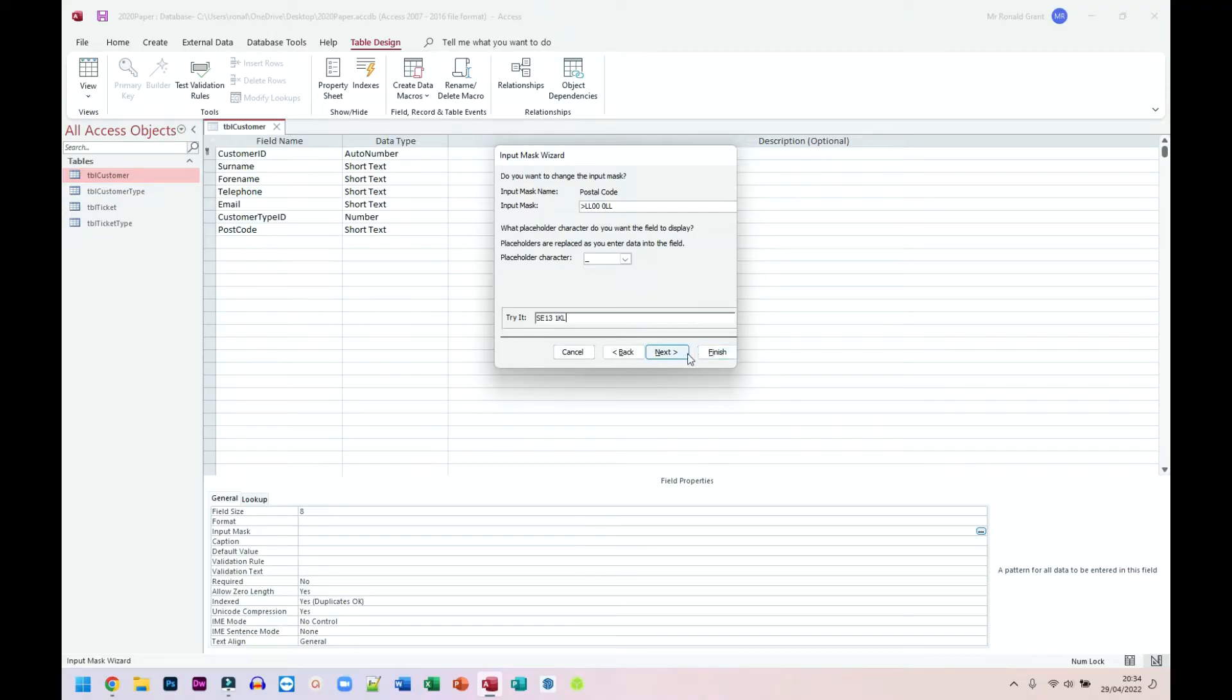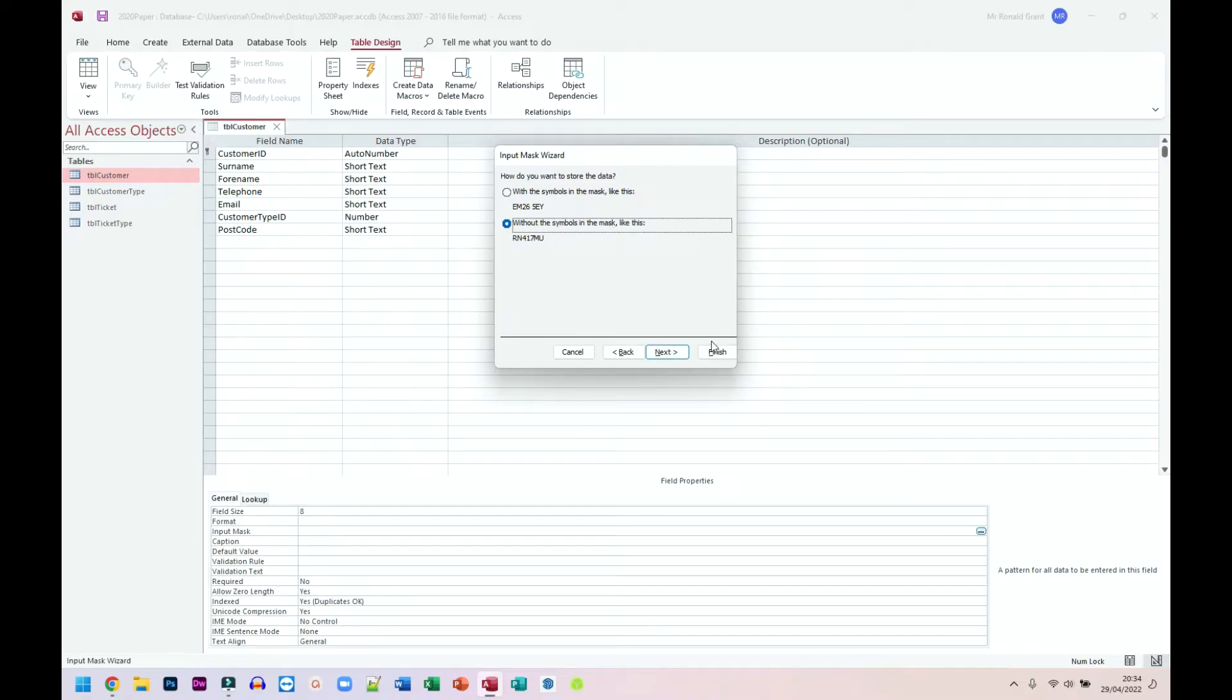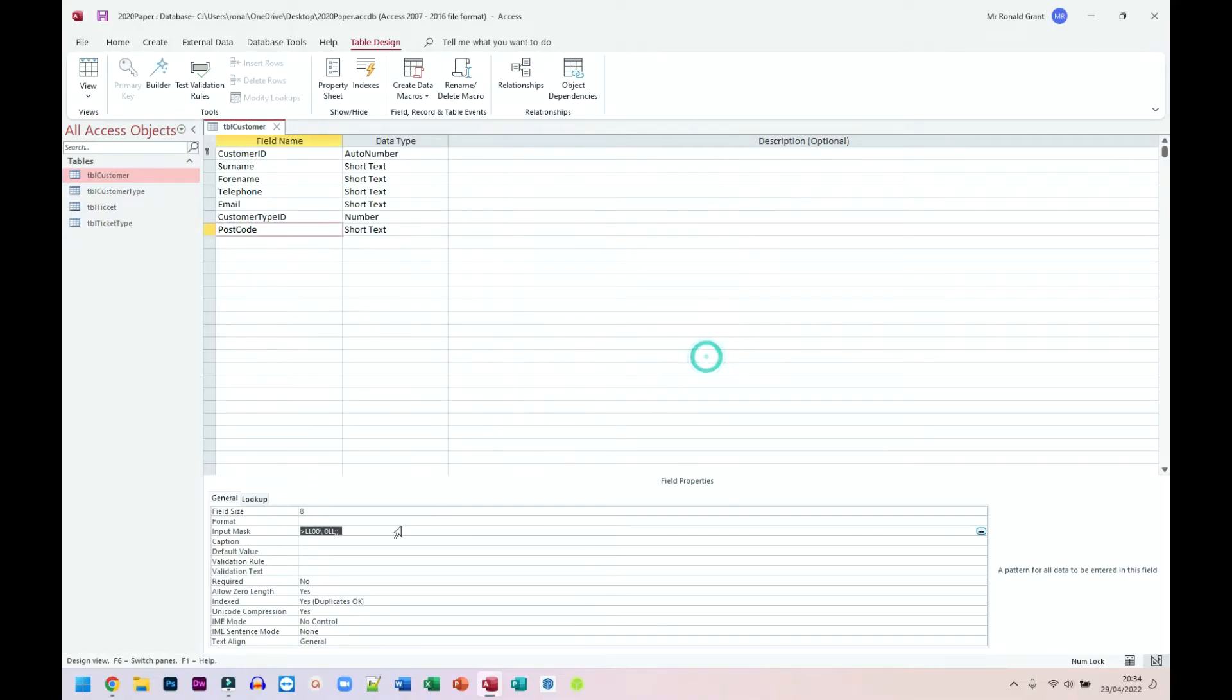I'm going to click finish. Well, let's go to next. I'm going to have it without the symbols in the mask. So just in case you had any extra symbols there, I would remove it just so it's easier to search for stuff later on. You can leave it exactly the same. It doesn't really matter. Click finish. And this is the postcode input mask I have.